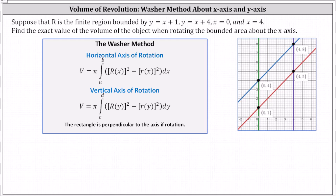Suppose that R is the finite region bounded by y equals x plus one, y equals x plus four, x equals zero, and x equals four. Looking at the graph below, this is the finite region R. We're asked to find the exact value of the volume of the object when rotating the bounded area about the x-axis, which is shown here.